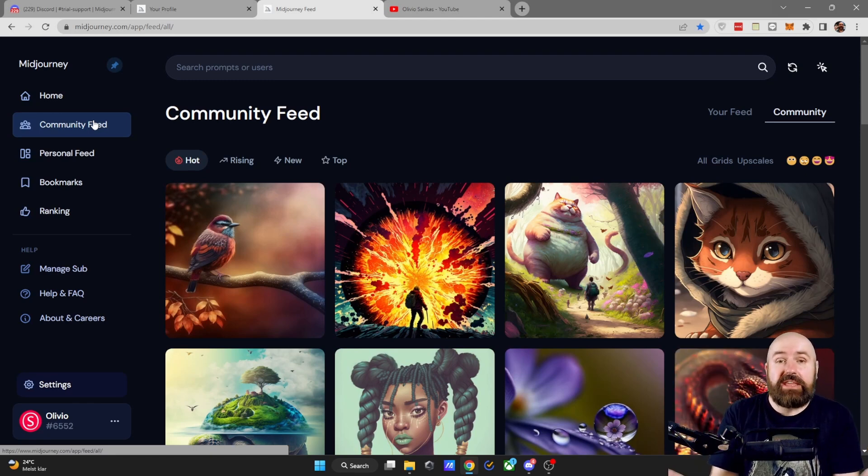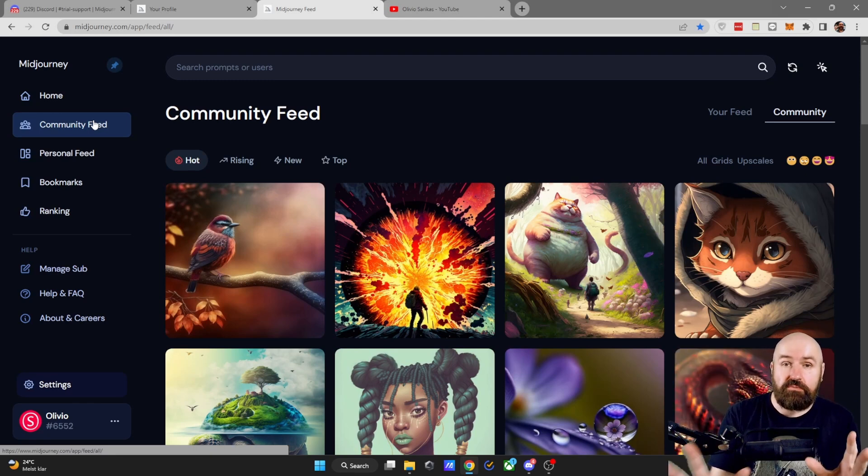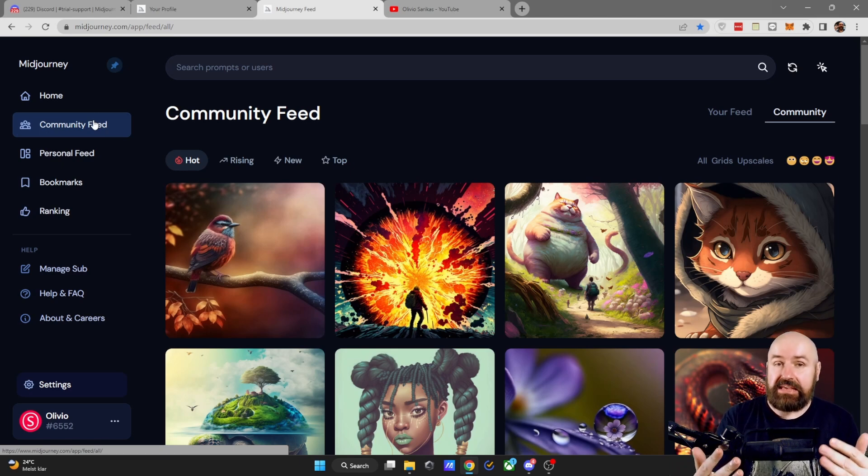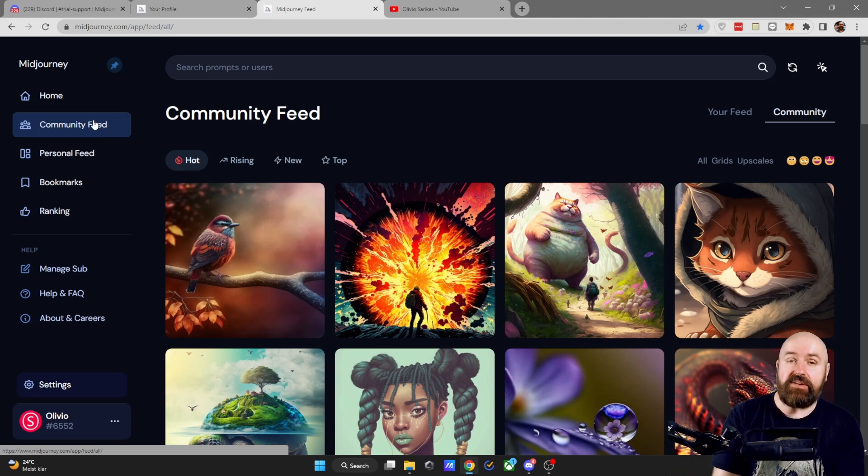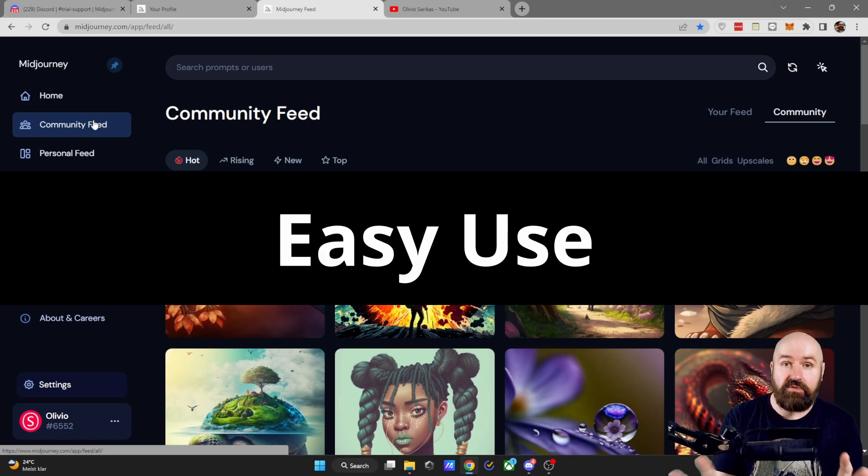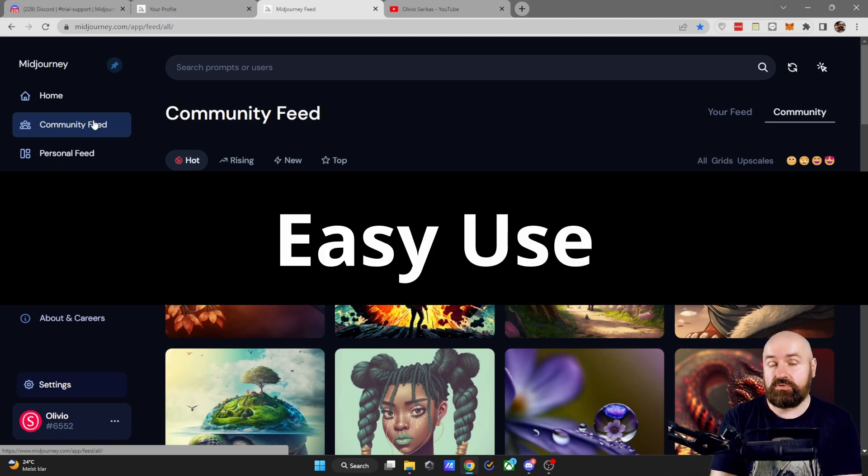Is MidJourney AI the best choice for me as a beginner? I would say yes. Even as an experienced user, MidJourney is really great because it is very easy and intuitive to use.